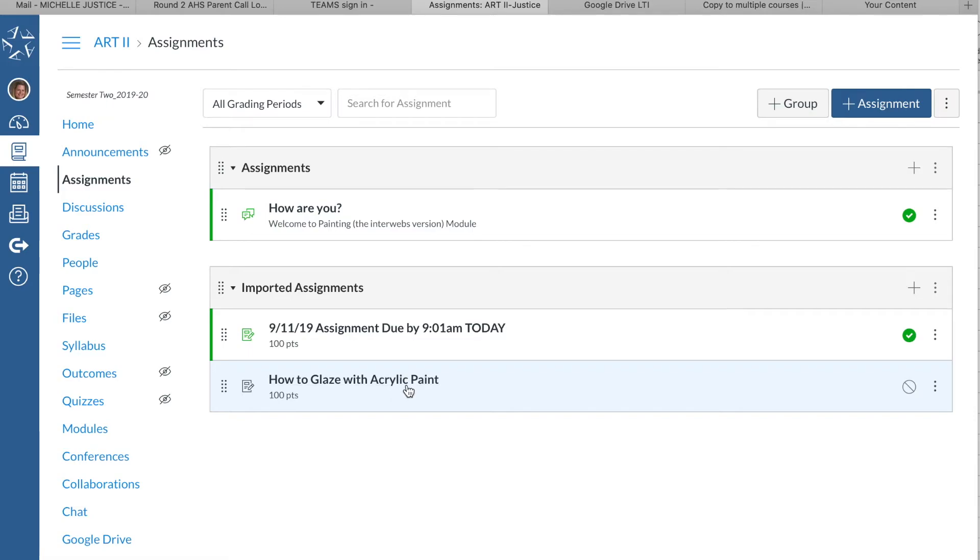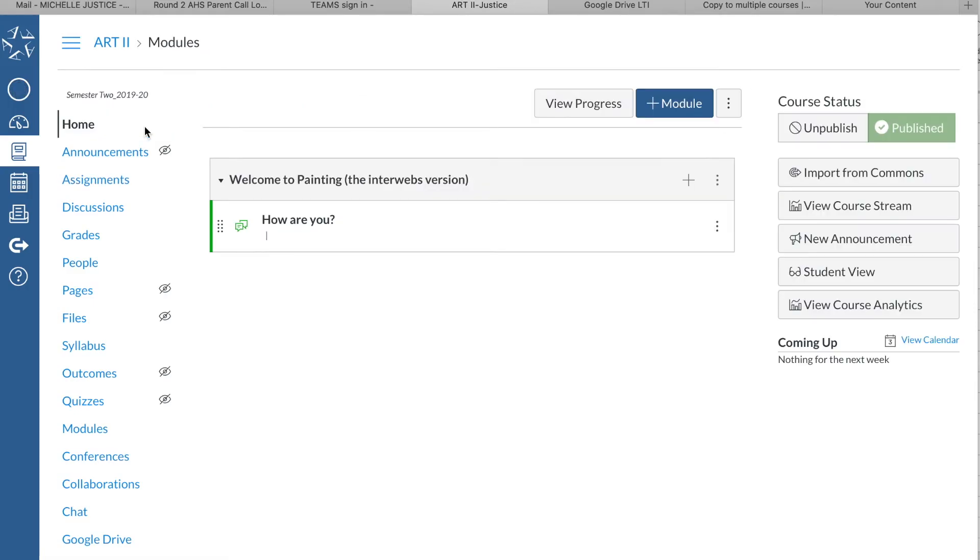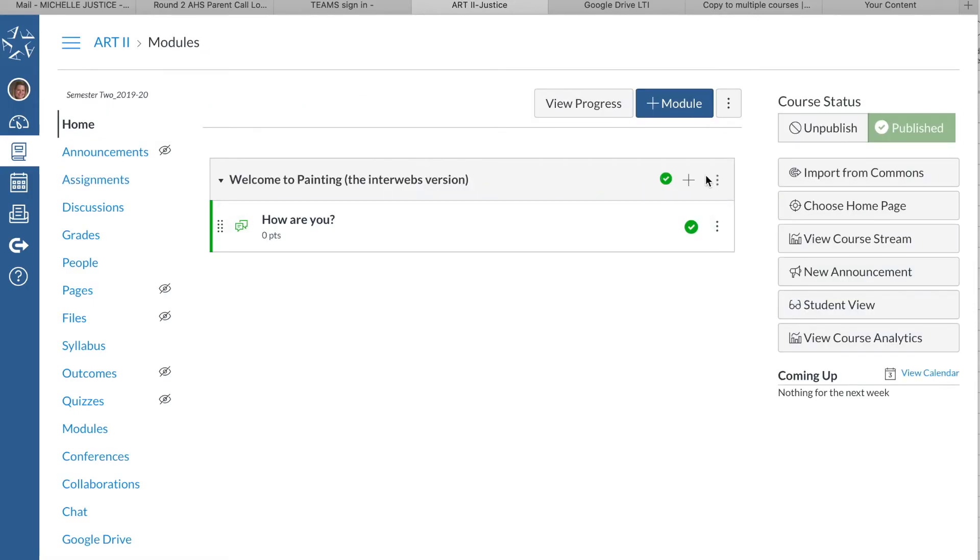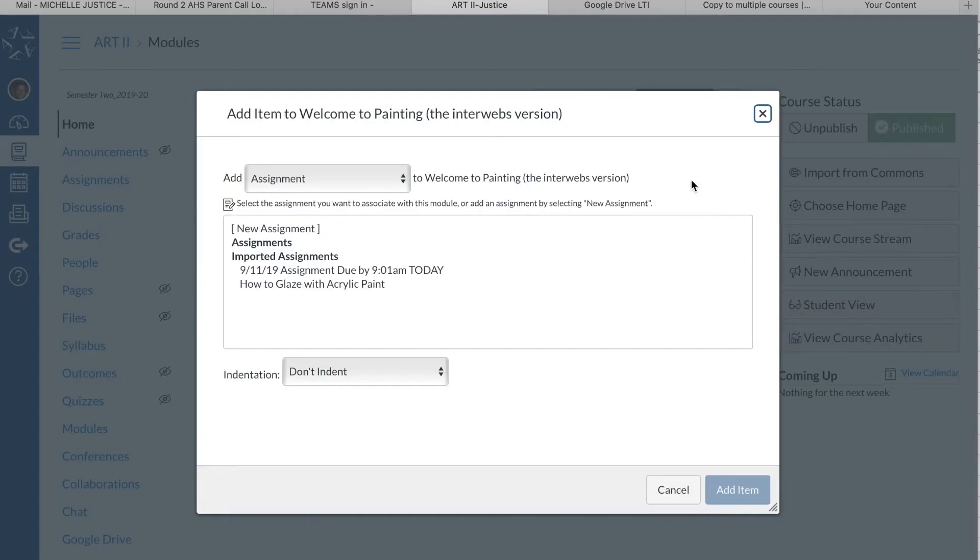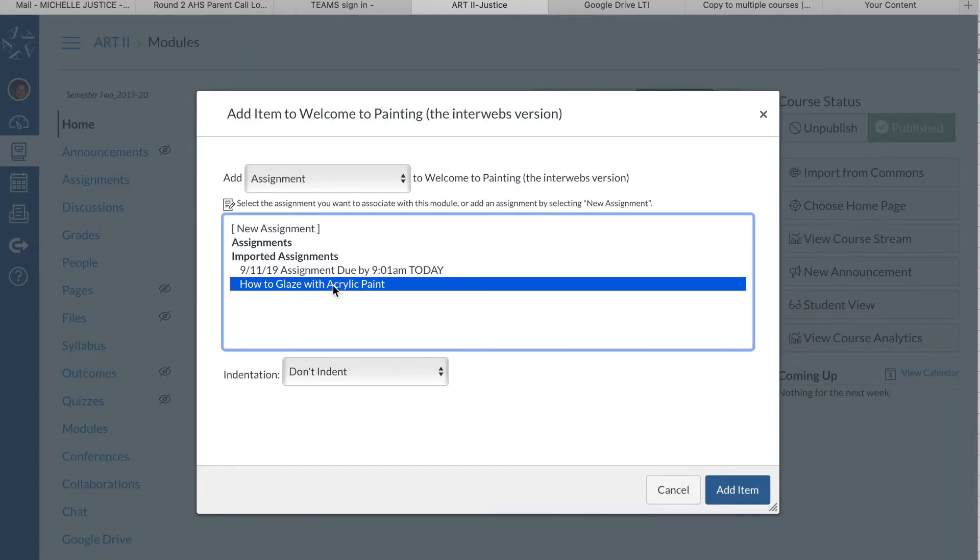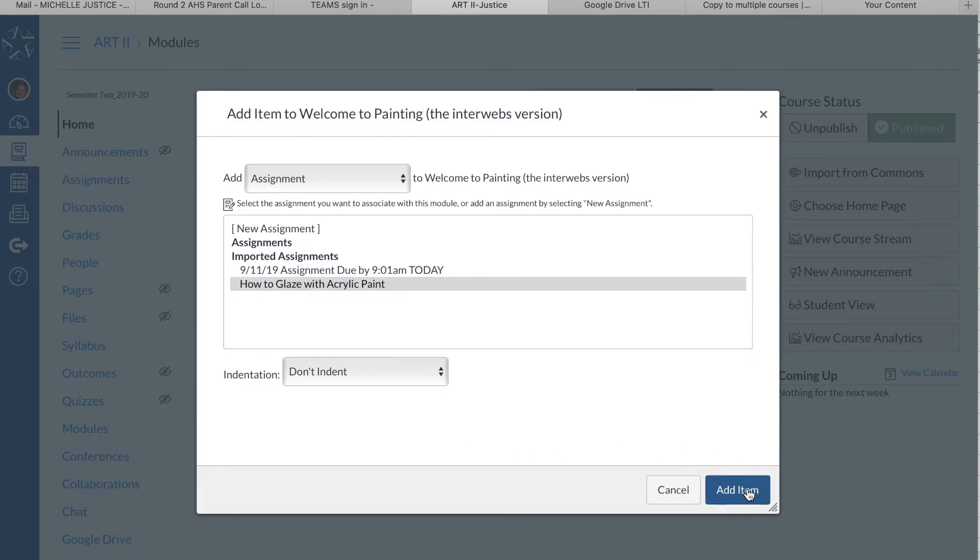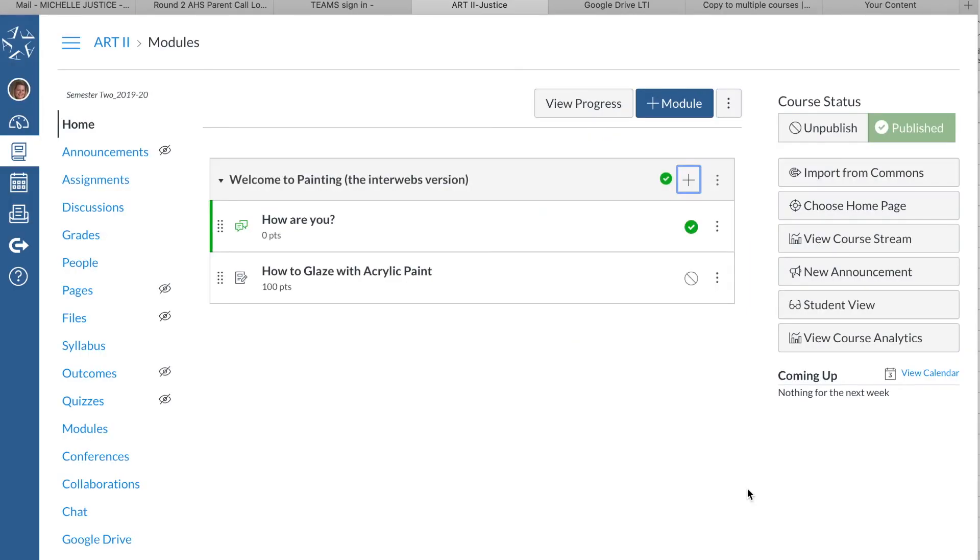You can see it's right here—it's an imported assignment. So when you go to your home page and you want to add an assignment to the module, here it is: 'How to Glaze with Acrylic Paint.' Click and add the item.